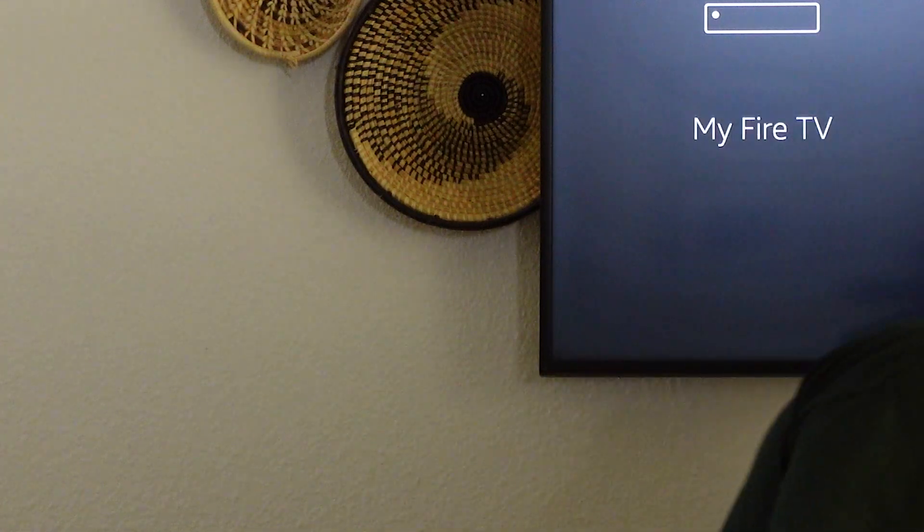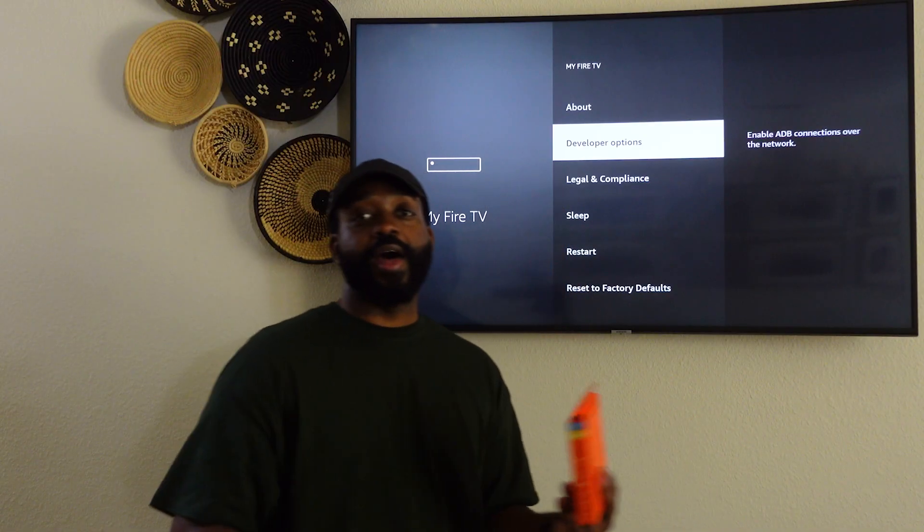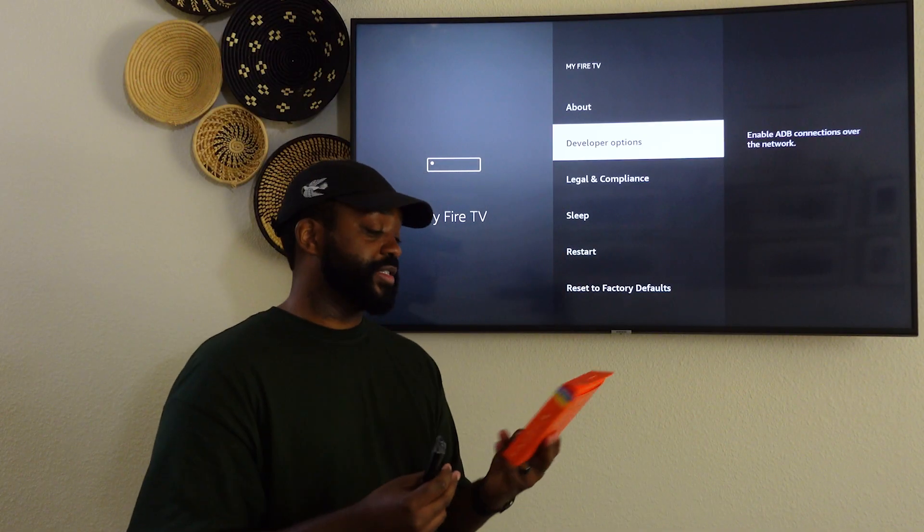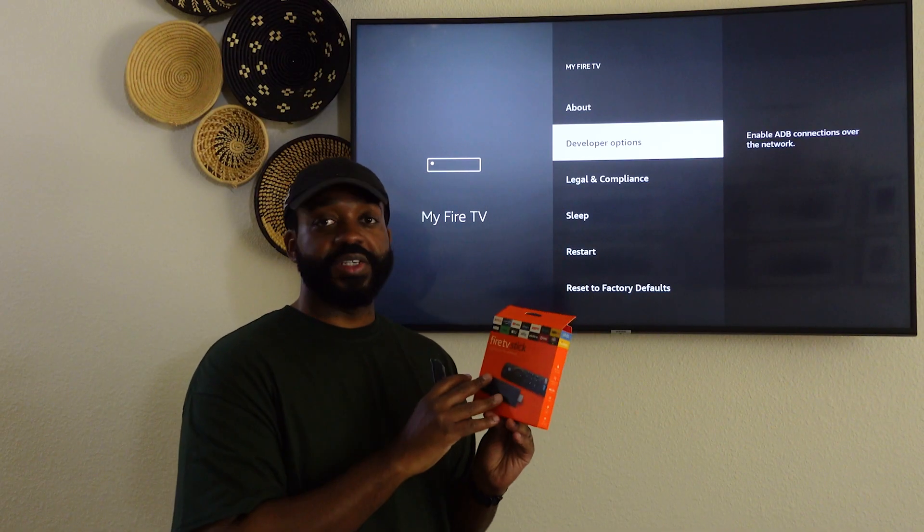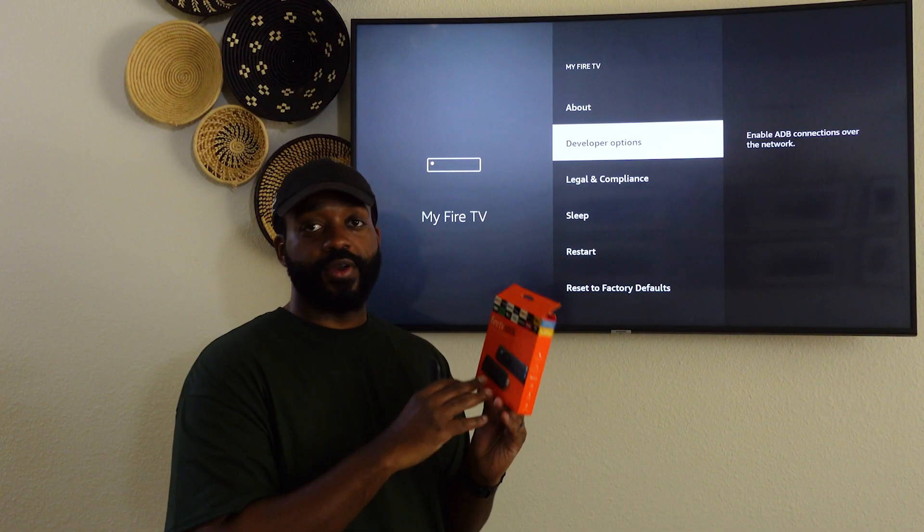I feel like this has happened a lot recently because they put these devices on sale — they're like dirt cheap now. But yeah, I just want to clear that up. If you guys have any questions, you know what to do.